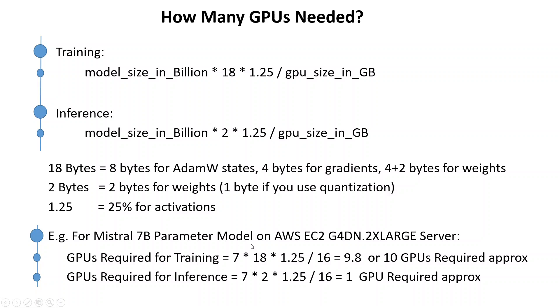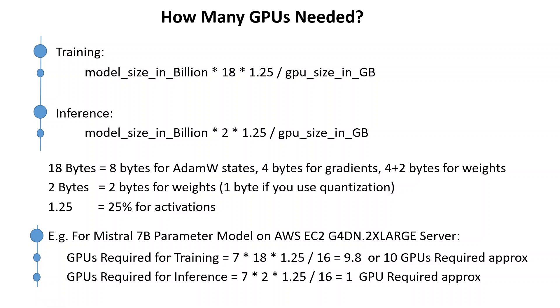Now for training, 7 is the 7 billion which is the model size in billion. 18 we already know what 18 is, it is the bytes which is required for training. And 1.25, 1.25 is activation. We multiply these three and then divide by 16. 16 is, if you remember, our GPU size or GPU video memory size in gigabit.